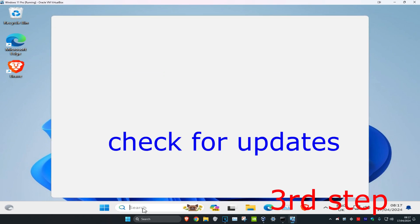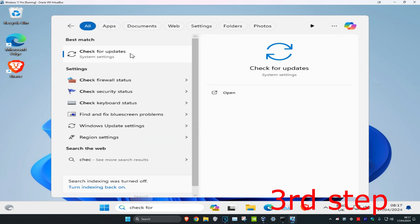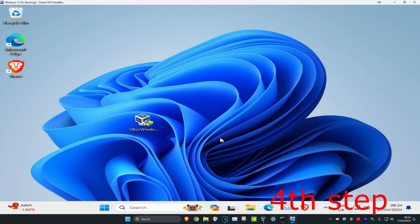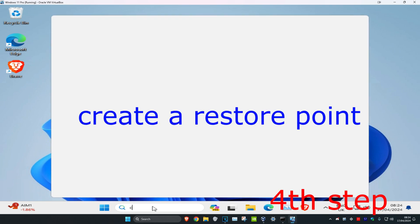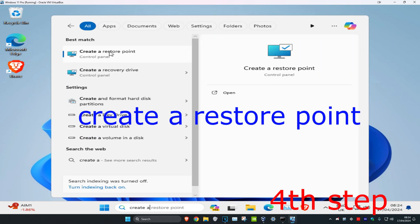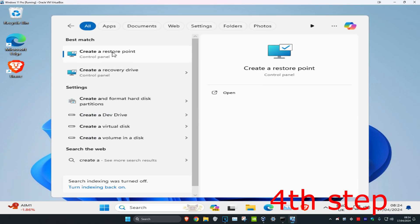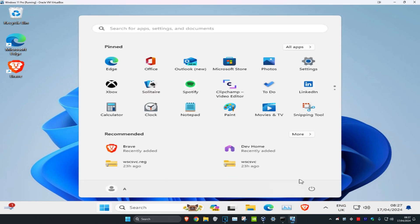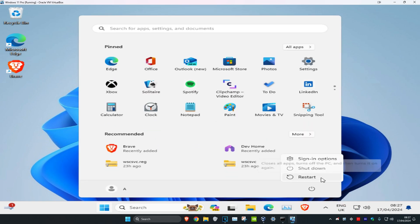Once you're out of Safe Mode, head over to Search and type in check for updates. Install any available updates. Then go to Search and type in create a restore point and click on it. Once you've completed all the steps, restart your computer and the problem should be fixed.